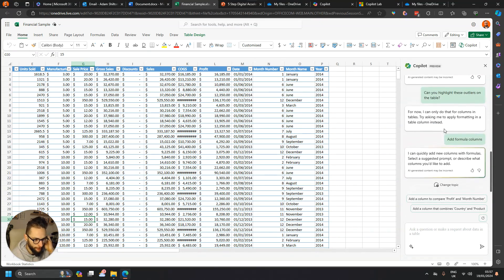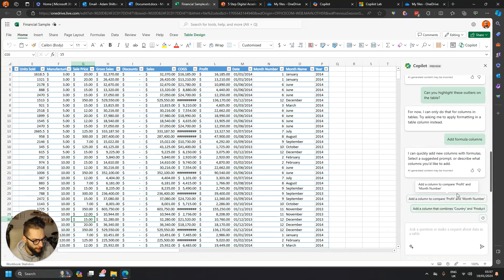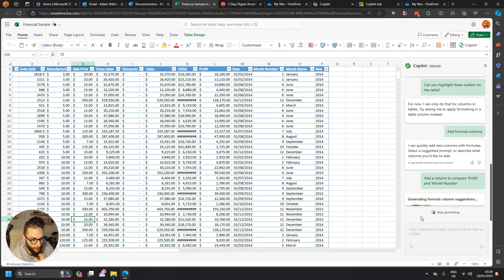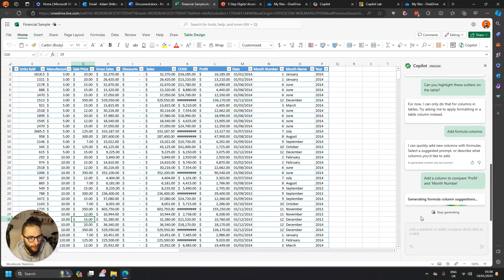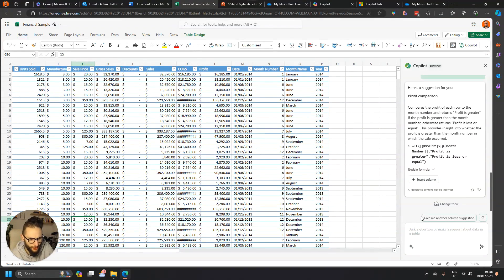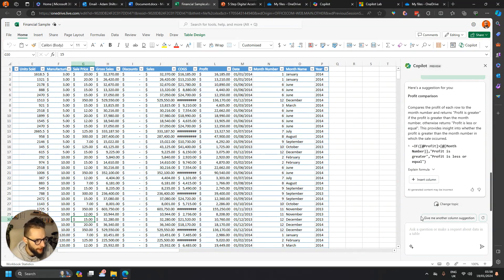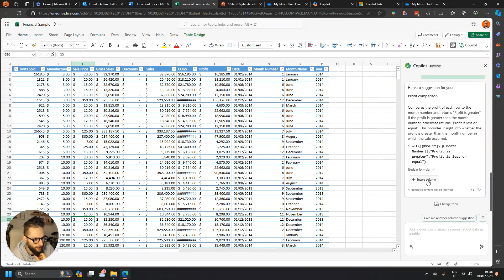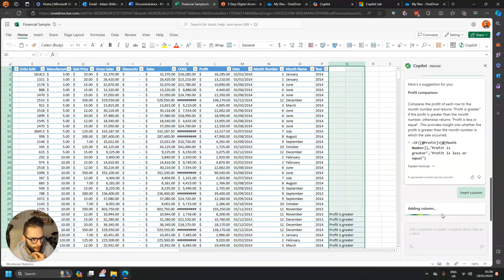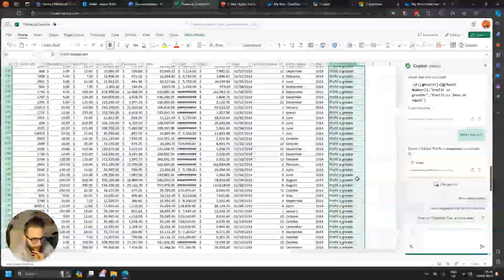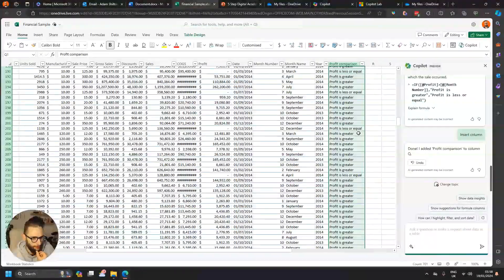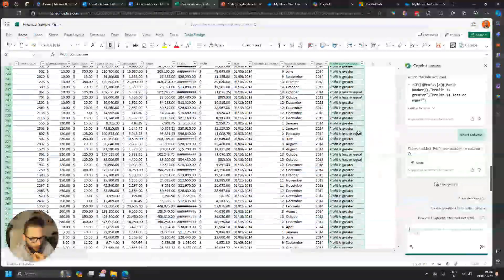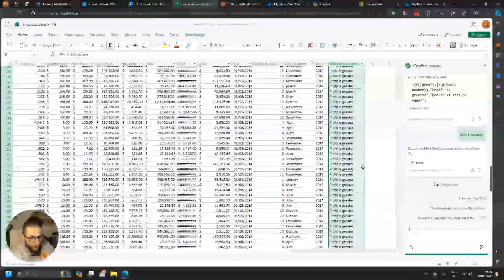If I then click on add formula columns, again it'll come up with some suggestions: add a column to compare profit and month number. I mean, I don't know how useful that is, but I'll just show an example of it generating the column suggestion. You can also use it to sort of merge columns as well, so it's called concatenate or something like that. So you can do that anyway. So here's a suggestion: compares profit each row to the month number, returns profit is greater. Okay, that's a nice touch and just dropping in the formula. So let's do insert column: profit is greater, profit is less or equal. Okay, cool.